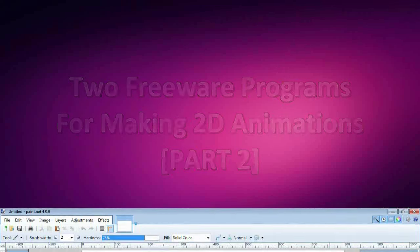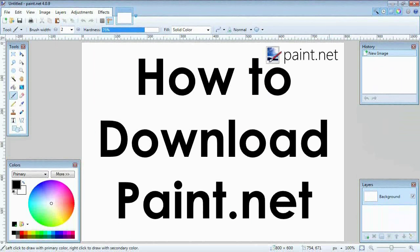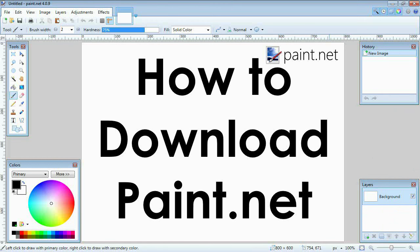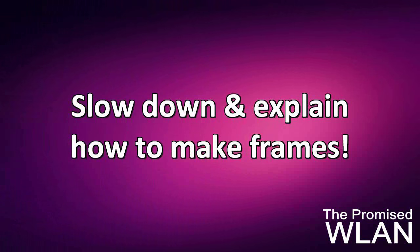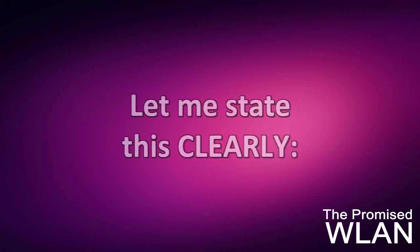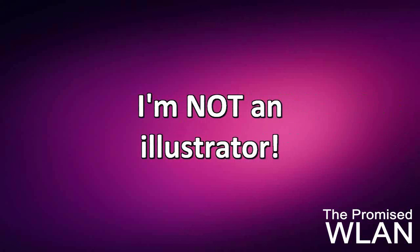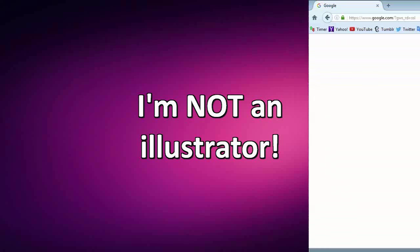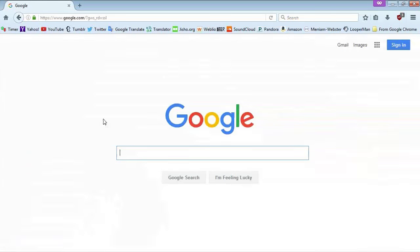In the last video I went over the question, how do I download paint.net? Now I'll knock out the rest of these in one go. So question number two is a big one. Slow down and explain how you're making frames. I hear this one probably more than anything else. First of all let me say this clearly. I am NOT an illustrator. If you want to know how I know how to do this, I googled it. Plain and simple. You can Google literally anything.